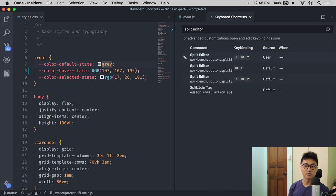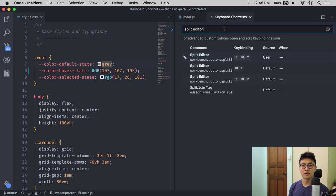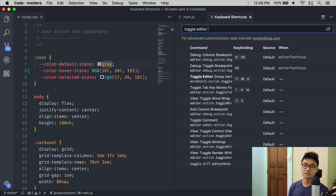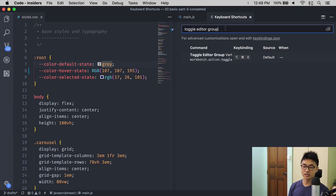If you would like to switch as well, the command you're looking for is Toggle Editor Group Layout. Switch this to Command Option 1.